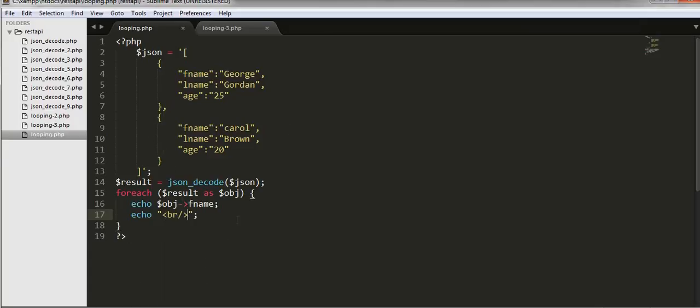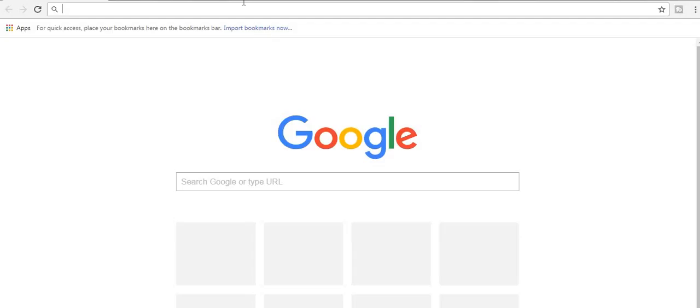Now let us check this in our browser and we should get these two names, George and Carol.